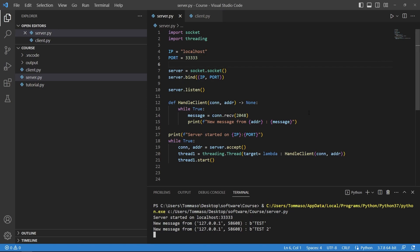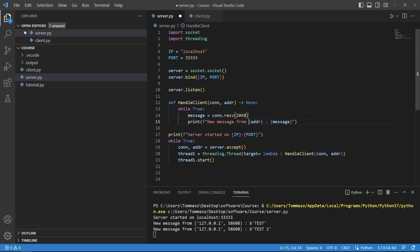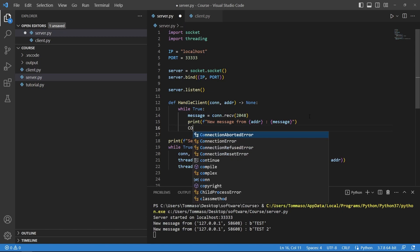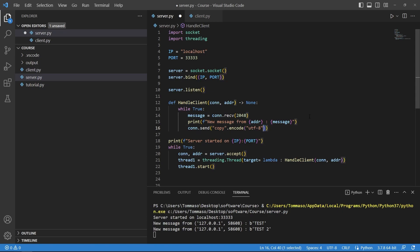Now this can be performed the other way around so I can also say when the message is received I can also send a message that says copy.encode and I will still say utf-8.